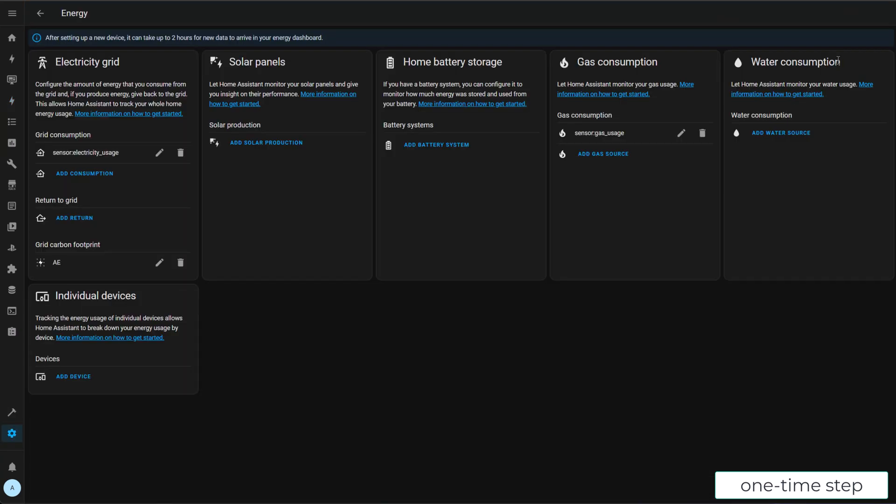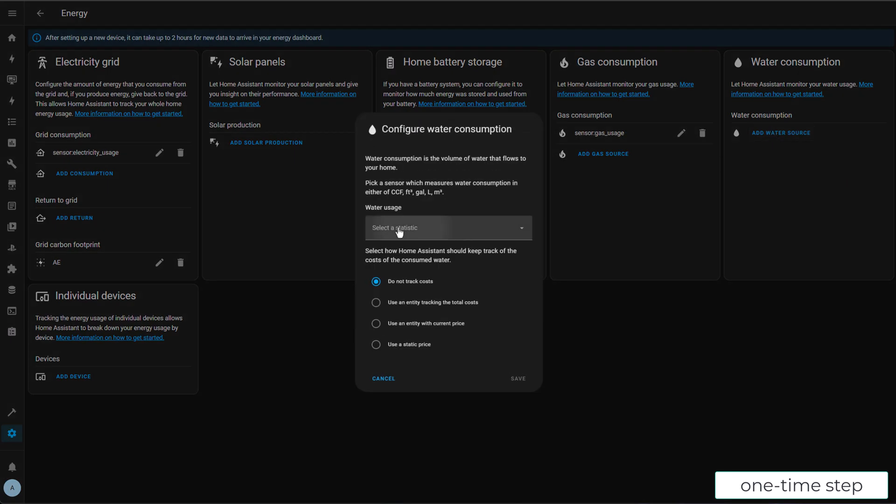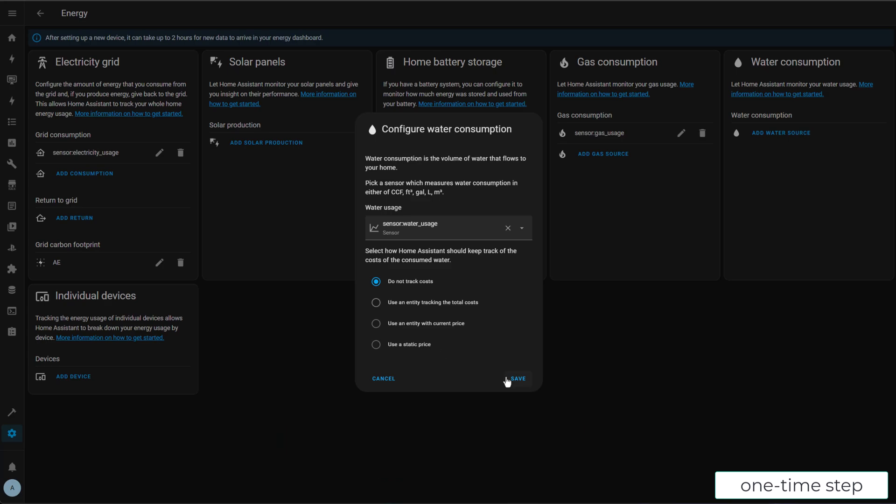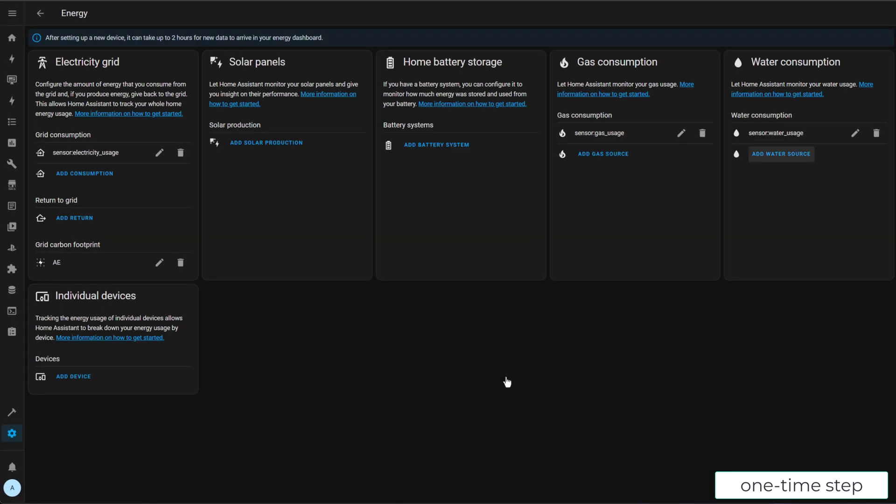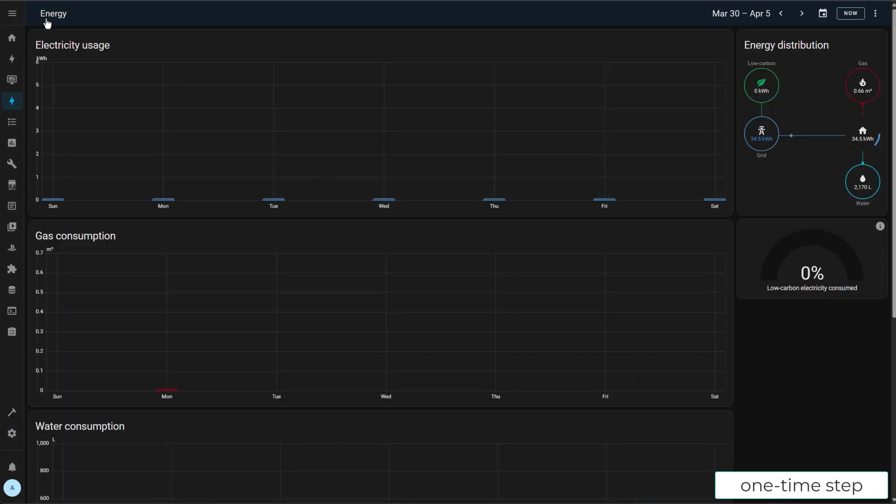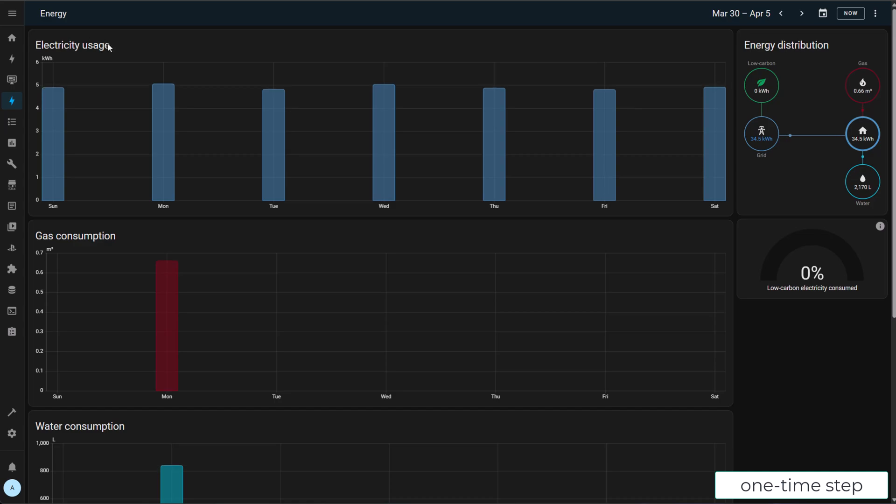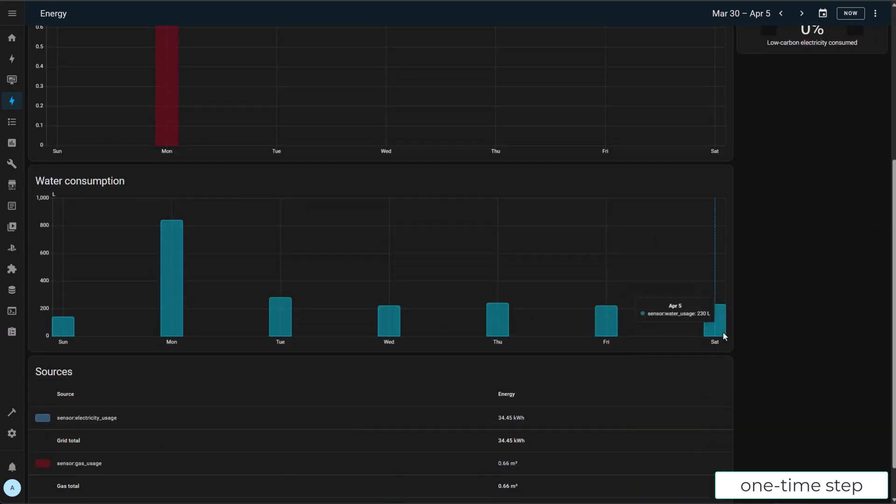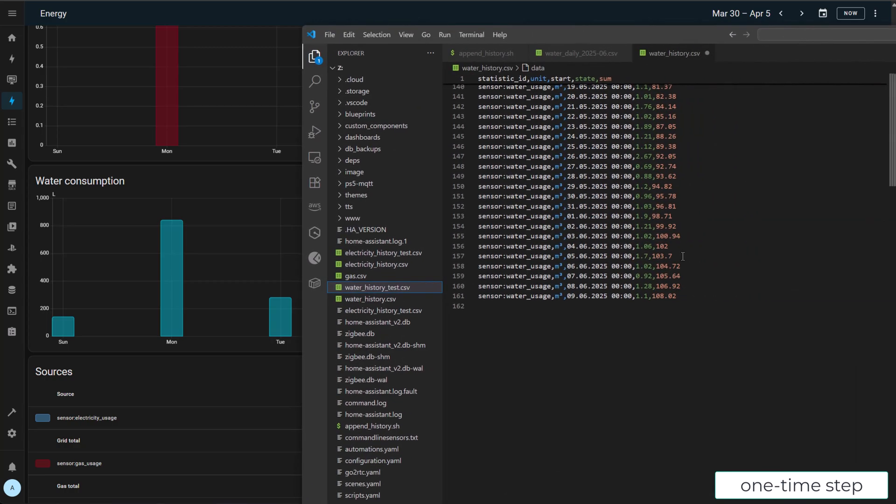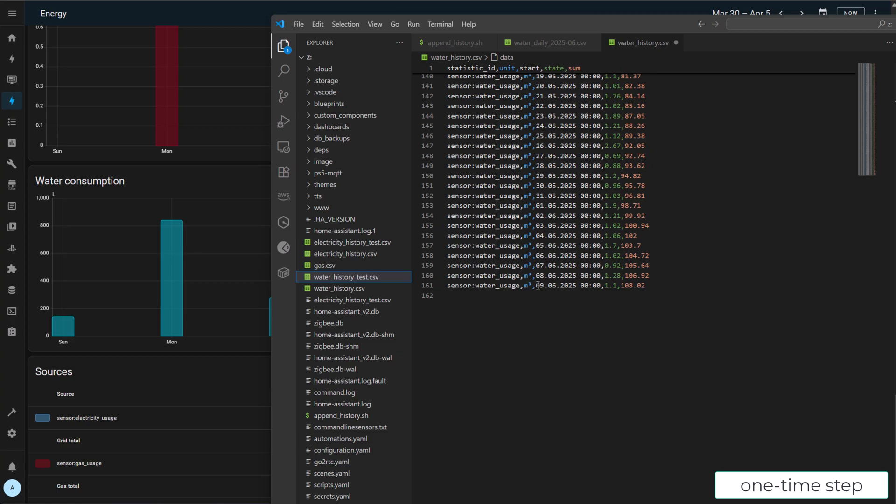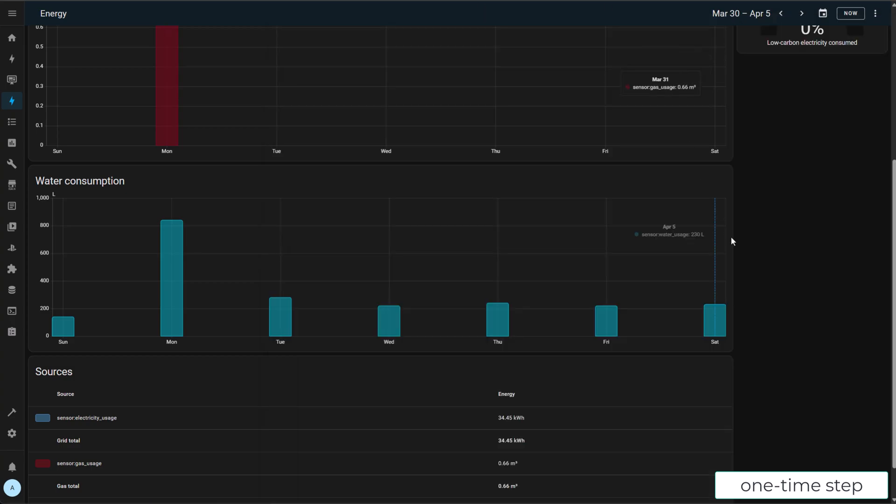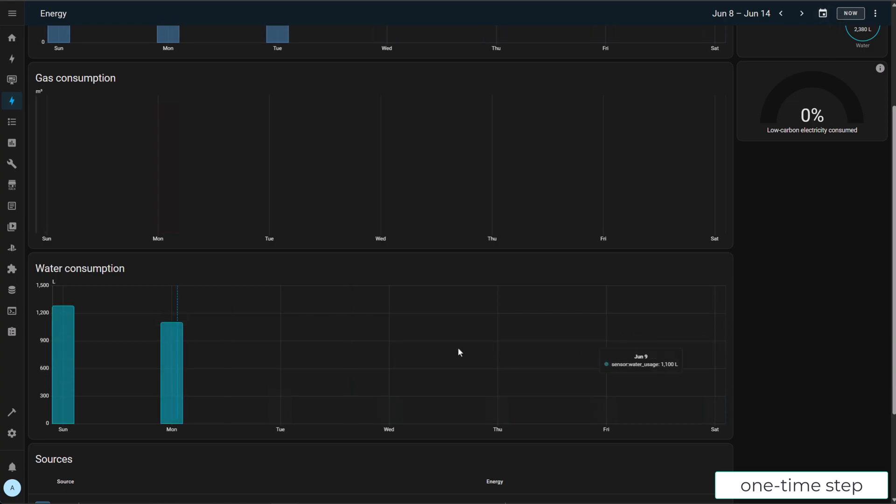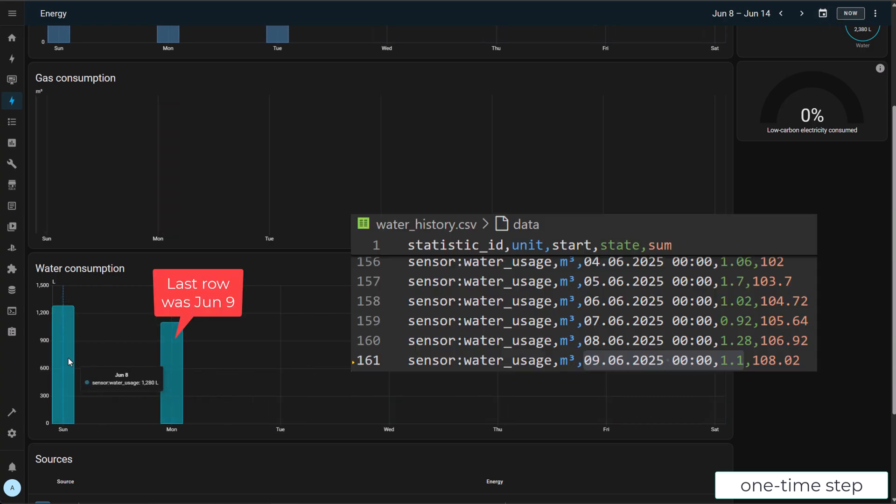And let's go now back to the dashboard, configure it, add the water consumption from statistics sensor. Now save it and let's go back and voila, we have the water consumption history loaded and reflected on the energy dashboard, which is great. This is a one-time setup. You don't need to do this again. This is a one-time for the history. Let's verify 1.1 is our latest reading. And indeed it is, 1.1 is correct for the 9th of June. Great.